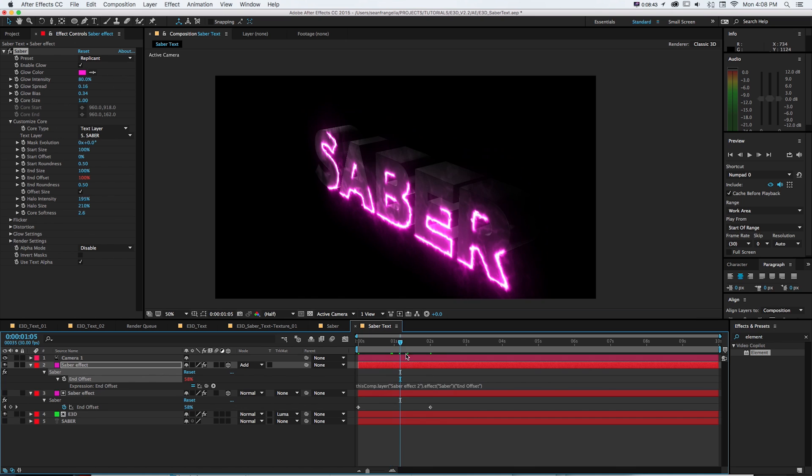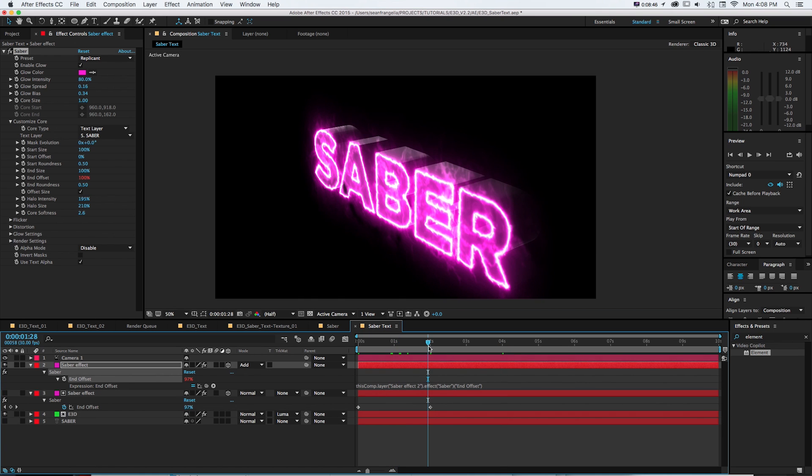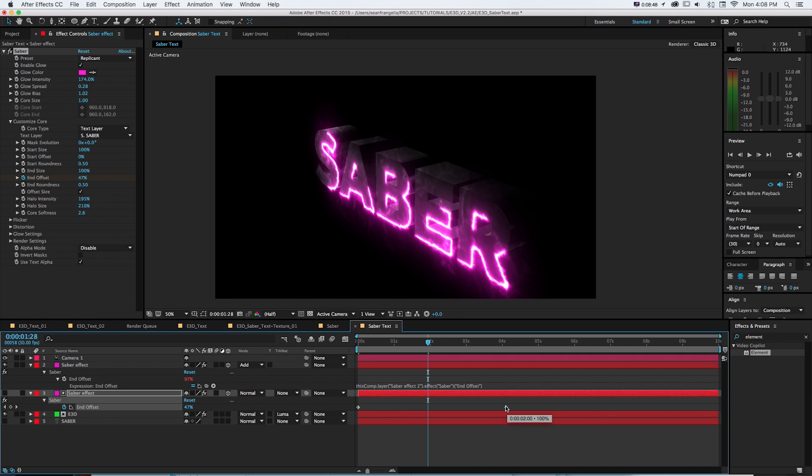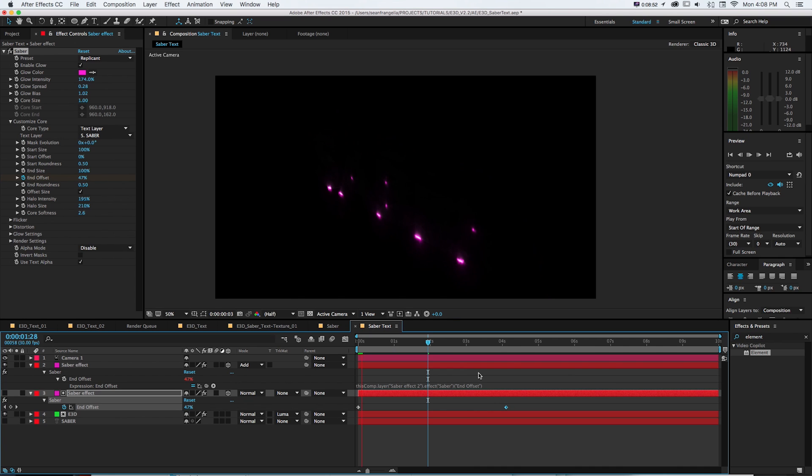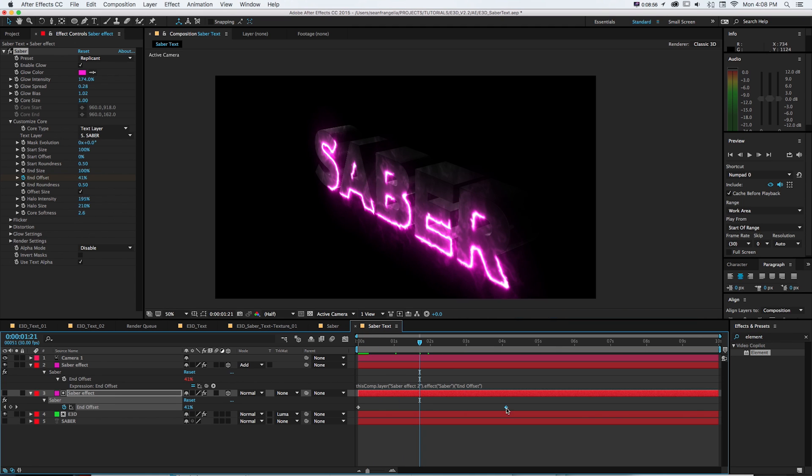So then if we make any changes let's just say we wanted the whole thing to take longer and maybe go over like four seconds. They're going to link together and both line up so then we could have this really slow one.